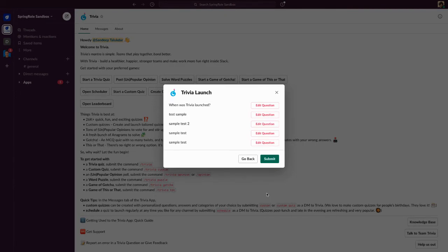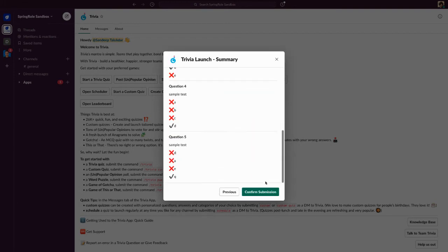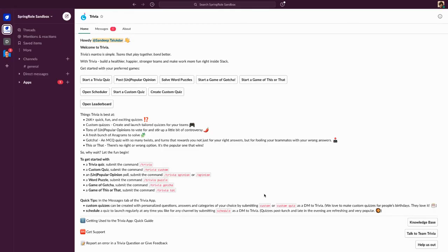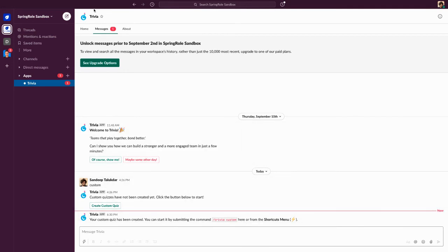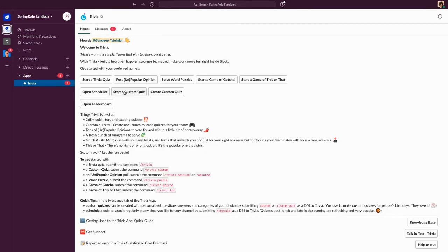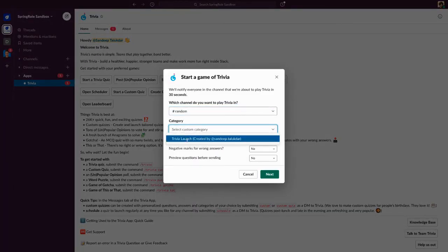So here you go — you've just created a custom quiz. Now you can submit the custom quiz, go through the questions, and confirm submission. Once you do that, you're going to get a message from Trivia saying your custom quiz has been created. You can start it by submitting the command 'Trivia custom' or from the shortcuts menu by clicking 'Start a Custom Quiz'.